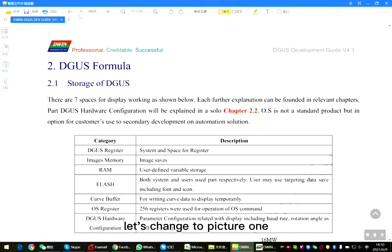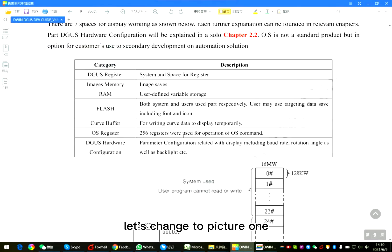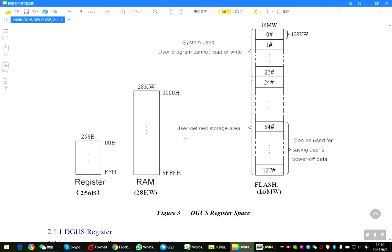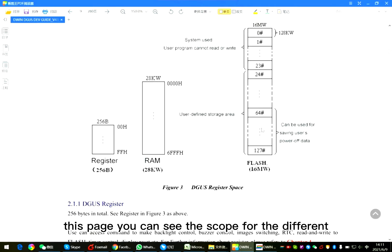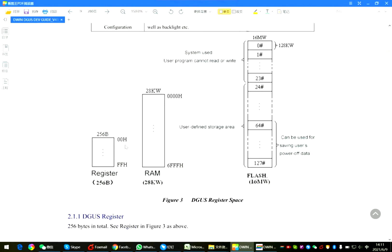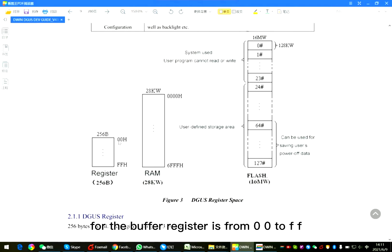Let's change to picture one. This page, you can see the scope for the different for the buffer. Register is from 00 to FF.